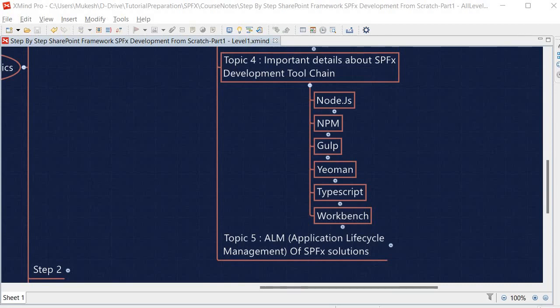TypeScript is the primary language for SPFx development and was created by Microsoft. TypeScript is a strongly typed language that adds compile-time syntax and type checking for JavaScript. When we bundle our code using Gulp build, the TypeScript code is converted into JavaScript code — this process is called transpilation.